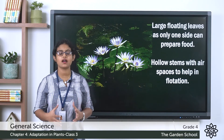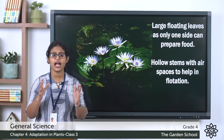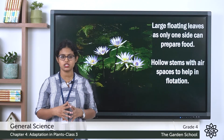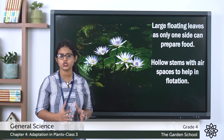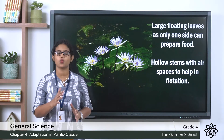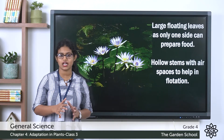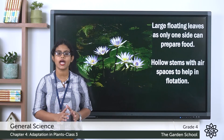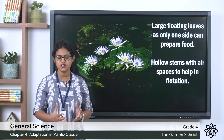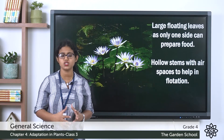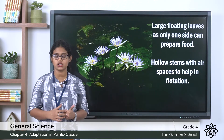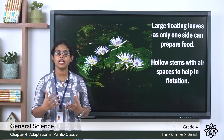The first special feature is that aquatic plants have large floating leaves. If you closely observe the picture, you can see that one side of the leaf is in direct contact with water, while the other side is exposed to sunlight. These large broad leaves help the plant capture lots of sunlight for the preparation of food.